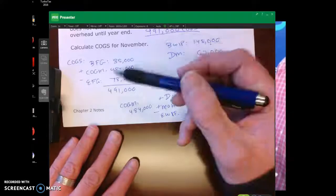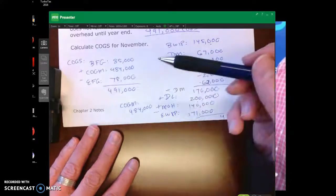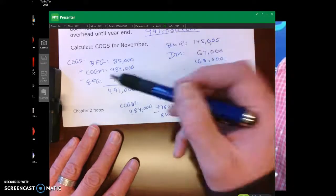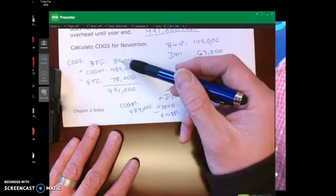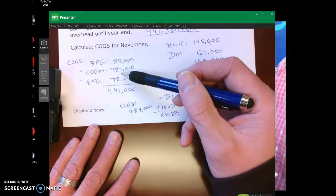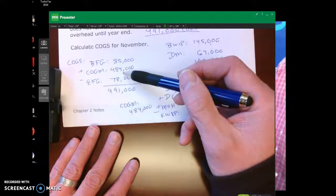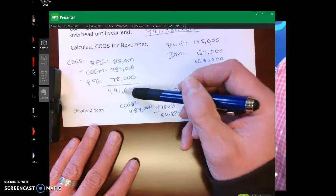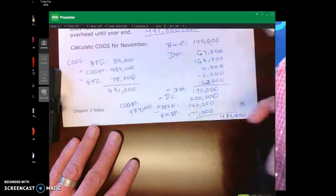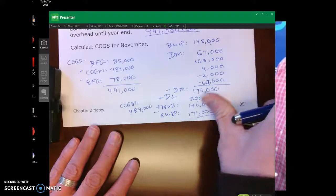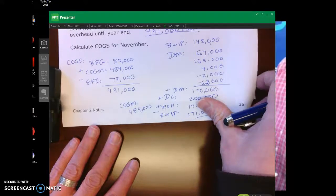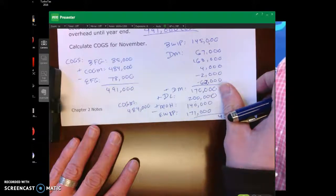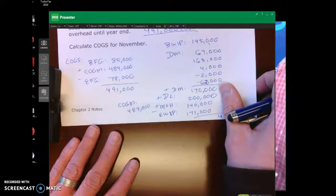Once you get to that point, figuring out cost of goods sold is pretty straightforward. You take beginning finished goods plus cost of goods manufactured minus ending finished goods, which gives us cost of goods sold of $491,000. That is the correct answer: $491,000.